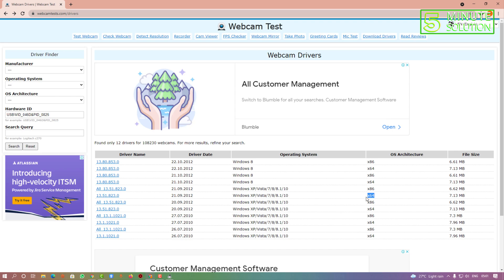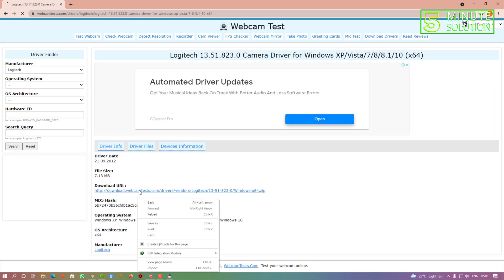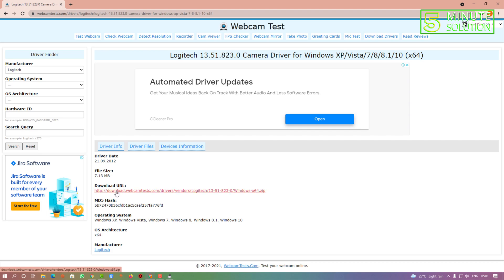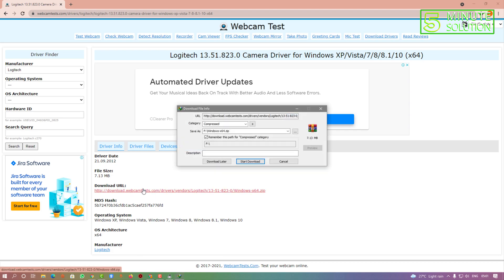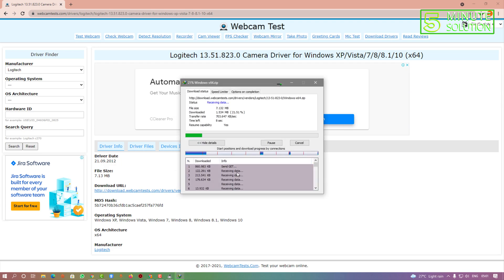I'm selecting this driver and you can see the download URL. You can simply download and start downloading this file.